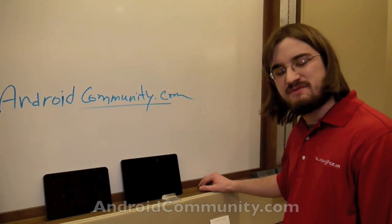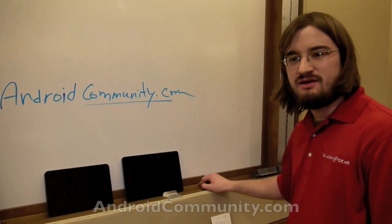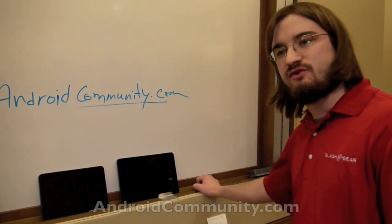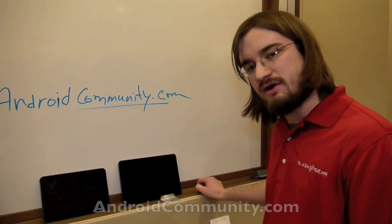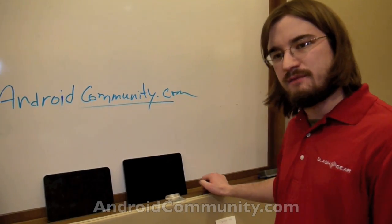Hello everyone, this is Chris Burns from Android Community. We're taking a look at two of the newest tablets about to be coming out on the market.